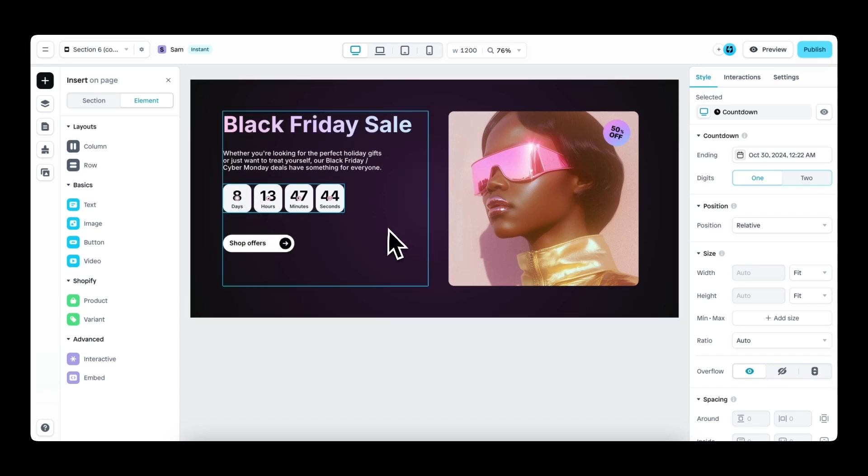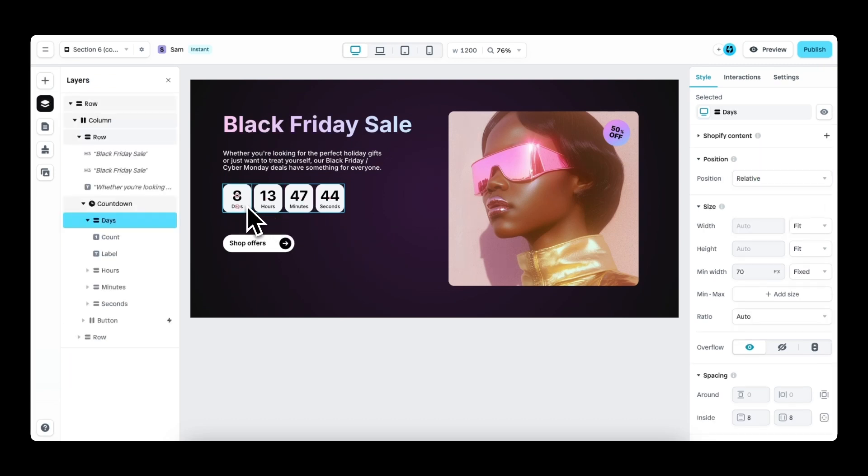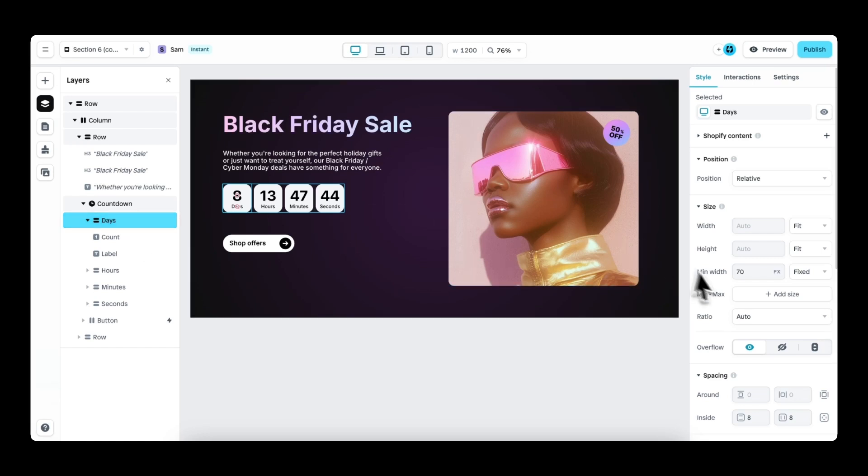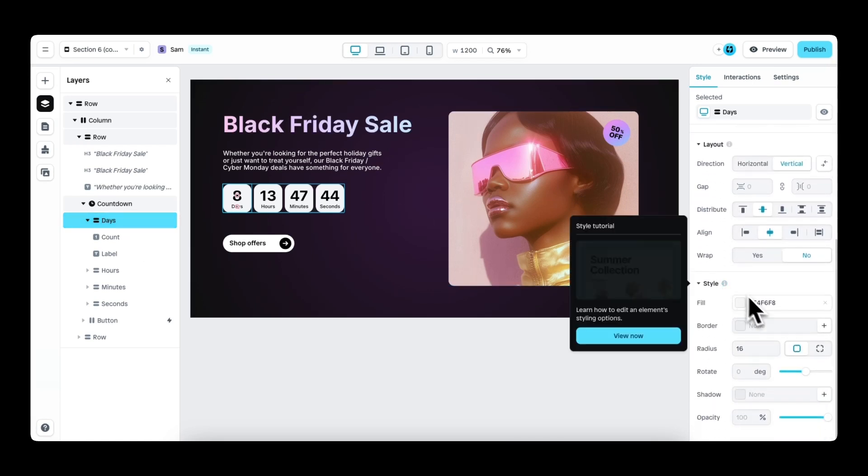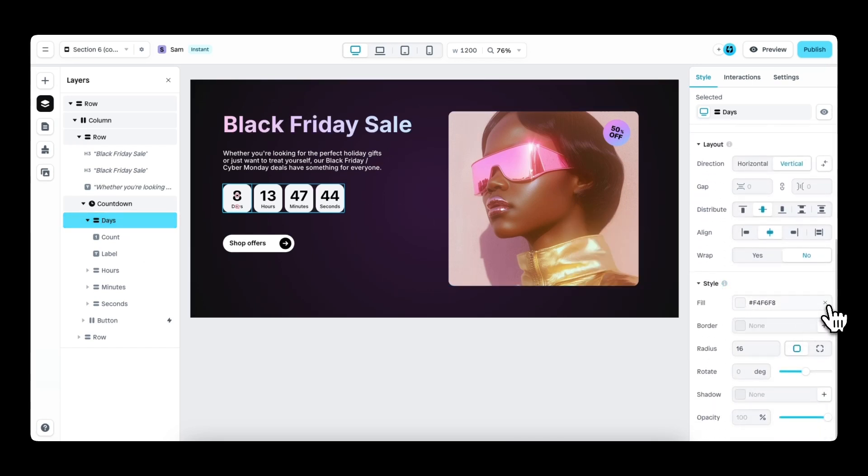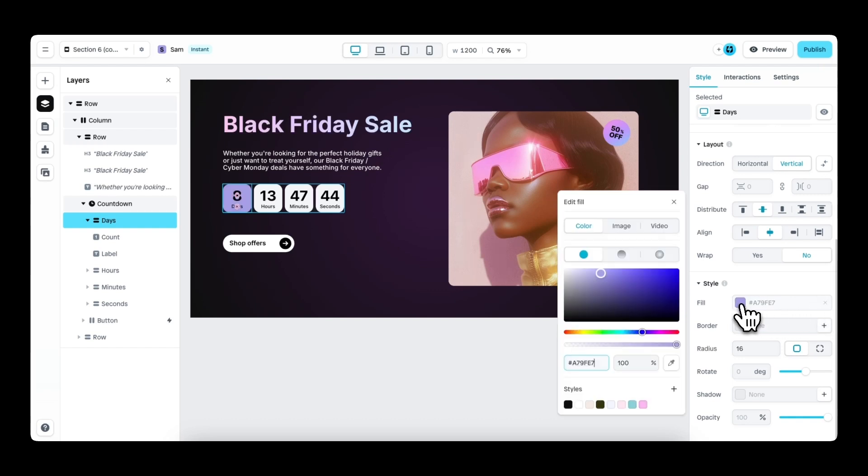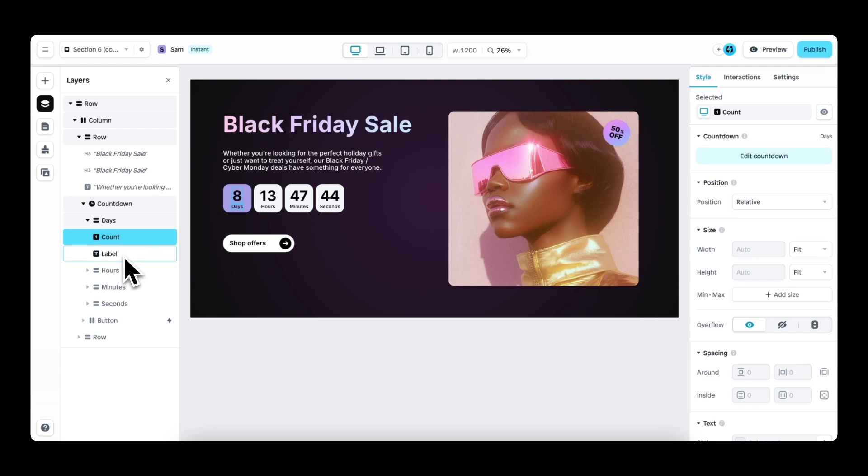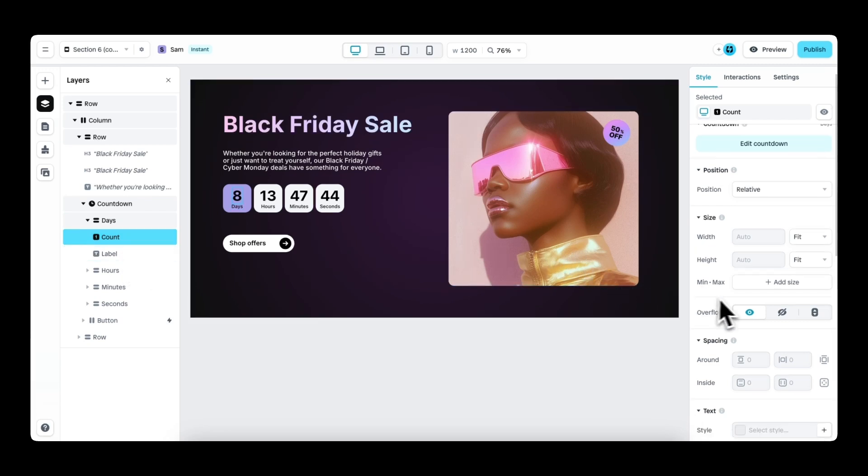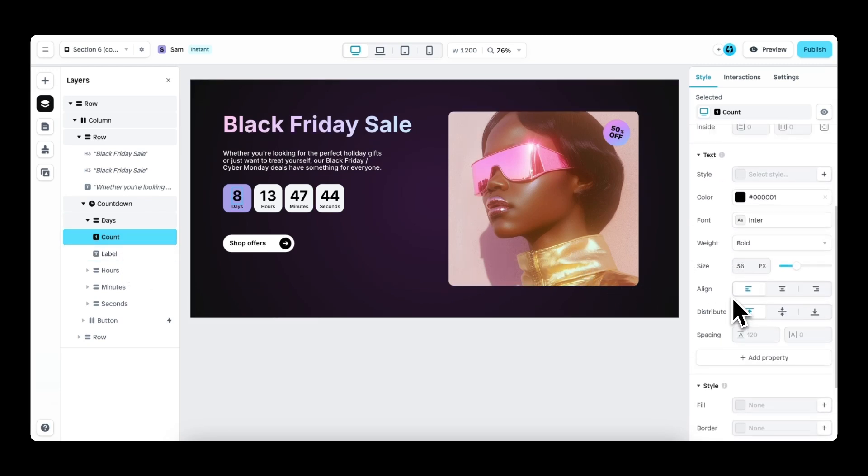To style the countdown element, you simply select one of the layers. So right here in the layer panel, you can see that the days layer is selected. Then this days layer has a fill color. As you can see right here, when we delete it, the fill color is gone. We add it back, there it is. And then the count and label can also be styled individually right here in the style panel.